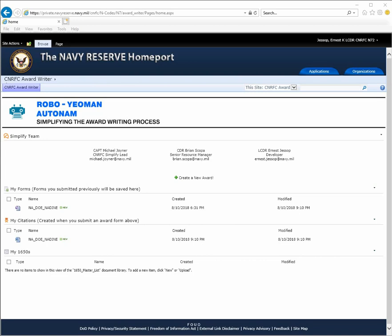Hello and welcome to the Robo Yeoman AutoNAM portal. When you first arrive at the portal, you'll see several sections.